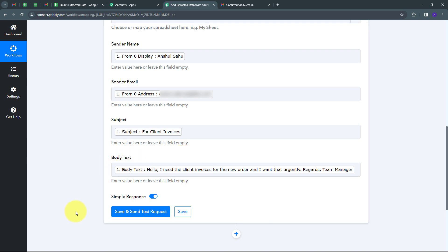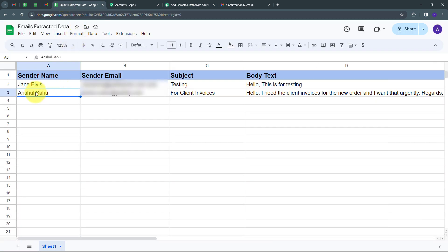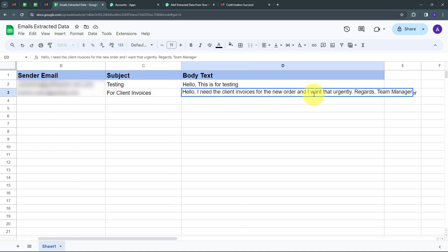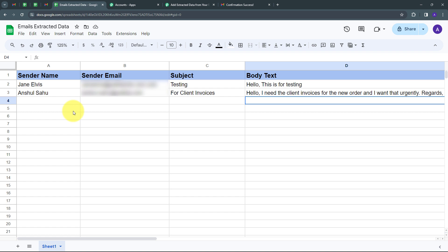Now I need to click on 'Save and Send as Token.' I have received a positive response, which means I have added all these details automatically in my Google Sheet. Going back to Google Sheet, I can see a new row has been added: Sender Name is Anshul Sahu, Sender Email is present, Subject is 'For Client Invoices,' and the Body Text says 'Hello, I need the client invoices for the new order and I want that urgently. Regards, Team Manager.' Now to check this in real time, I'm going to send a new email to my email account.